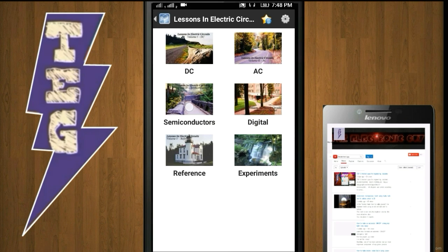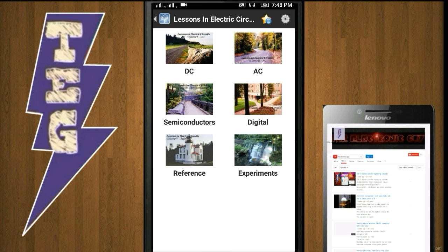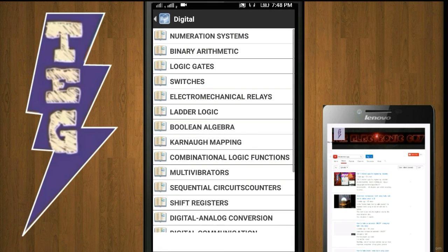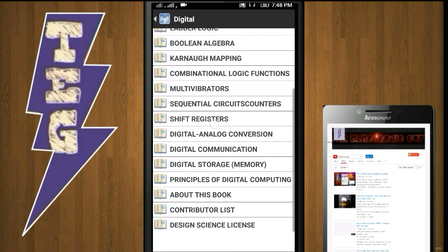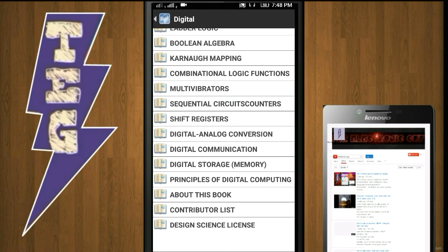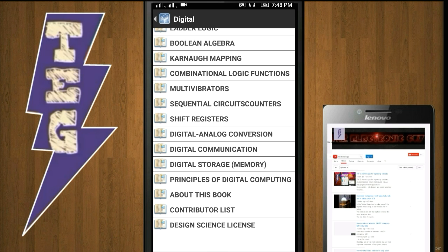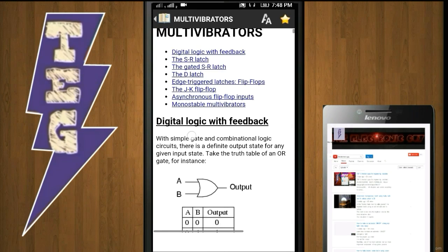digital, semiconductors or analog, AC, and DC. Each category has many chapters. For example, the digital category has the following chapters. Each chapter is written in detail in clear language and contains practical examples. For example, this chapter on multivibrators has everything